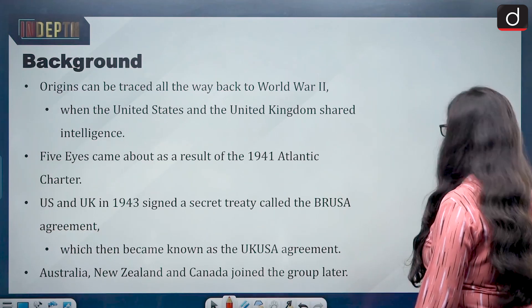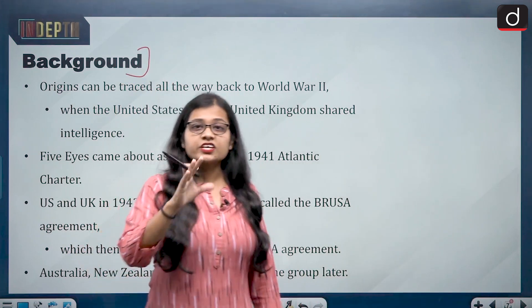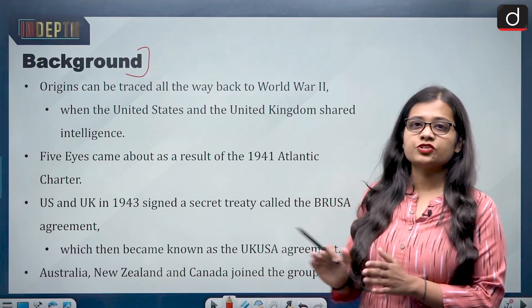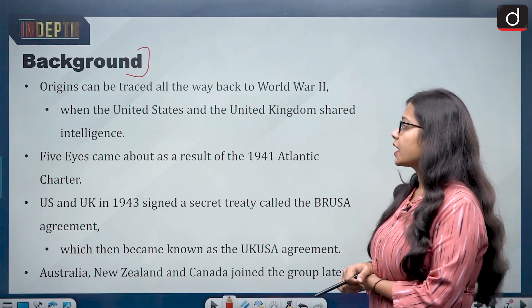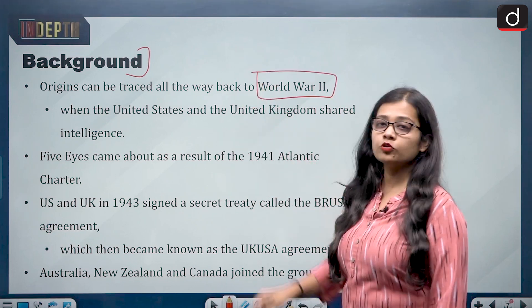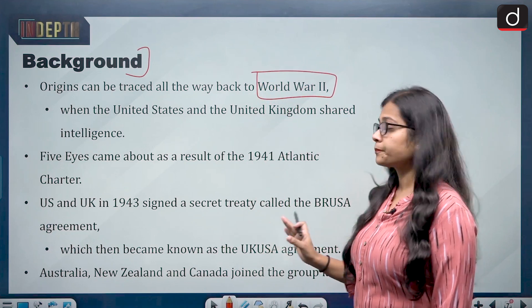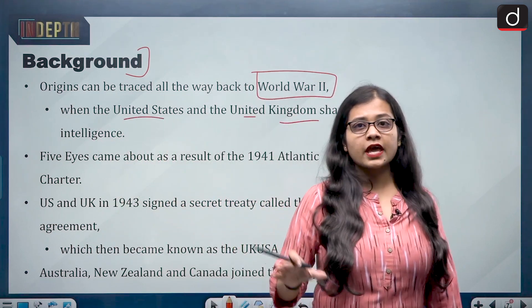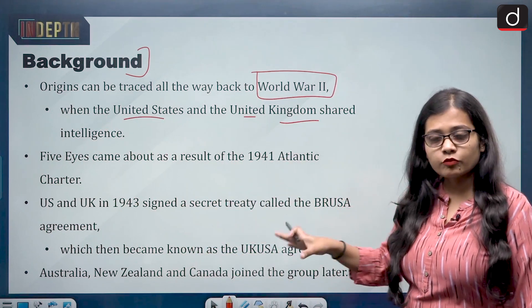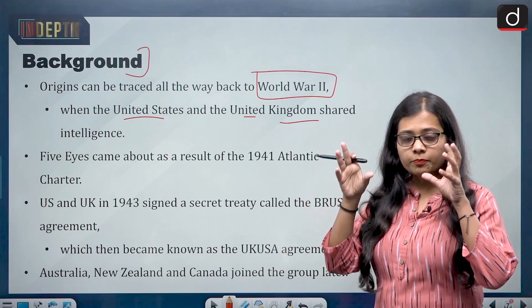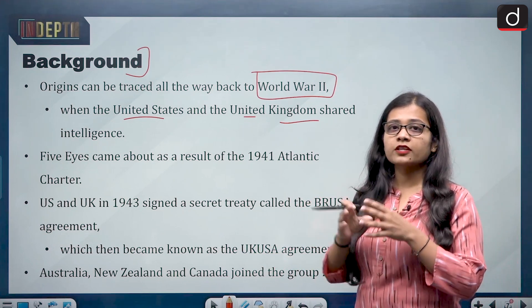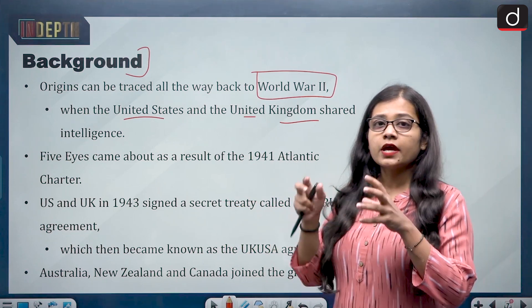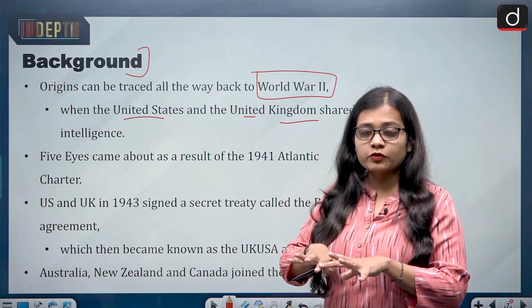The background of the Five Eyes Alliance: its origins can be traced back to World War II, when the Axis and the Allies were fighting each other. The United States and the United Kingdom shared intelligence with each other because they were on the same side, against Germany and Japan. Both were powerful, working together, sharing intelligence to win against Germany — and that was when intelligence sharing actually began between these countries.